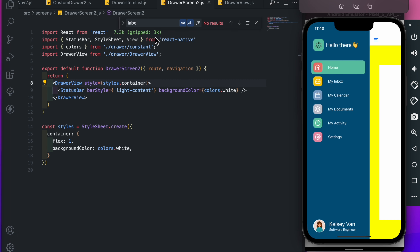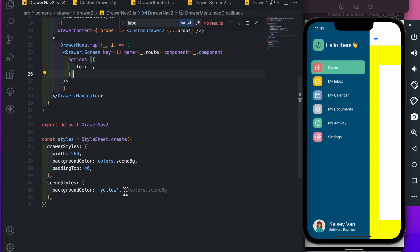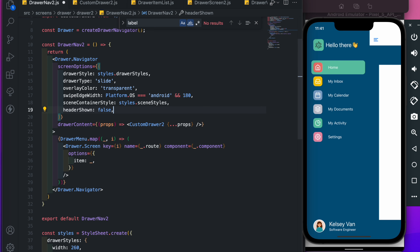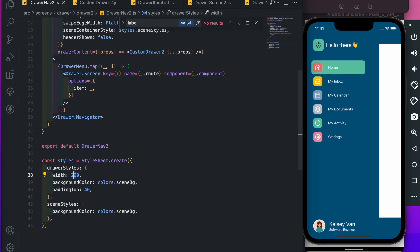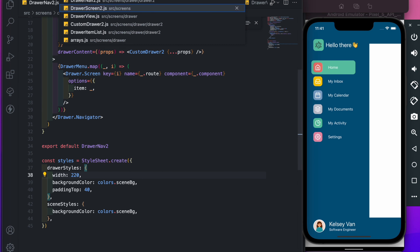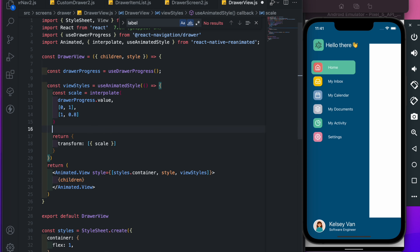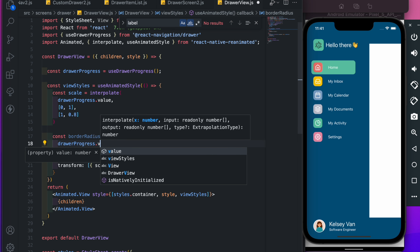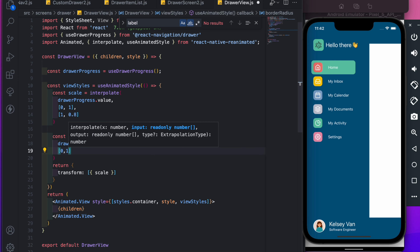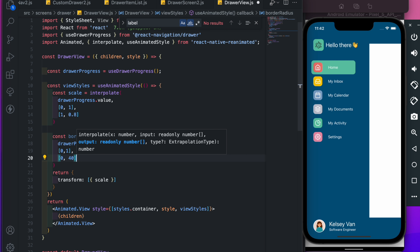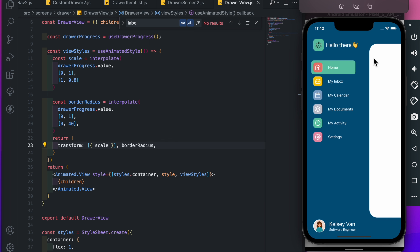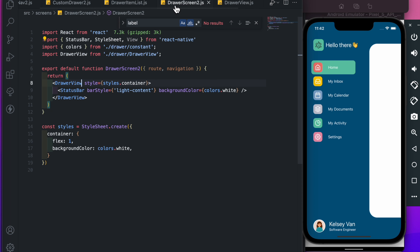Make it an Animated View and import Animated from react-native-reanimated. Let's open the drawer — you can see the yellow color from the scene container. Now remove the yellow color and save again. Now it matches the drawer background. Let's hide the header — now it's covering the full screen. Make the drawer width to 20. Let's add border radius: const borderRadius equal interpolate, drawerProgress dot value, input from 0 to 1, output from 0 to 40.